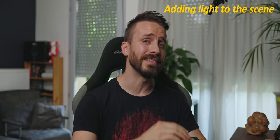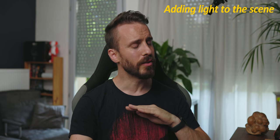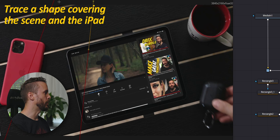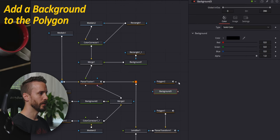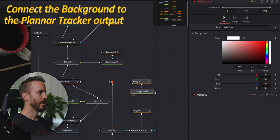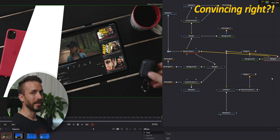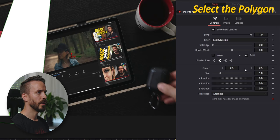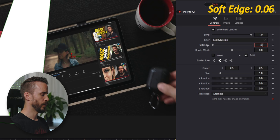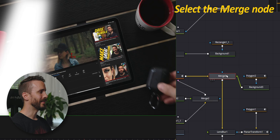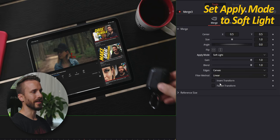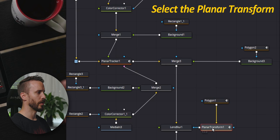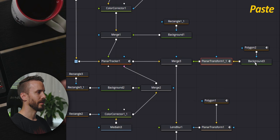For the final element, we're going to add the little thing that can sell the whole package and what we're going to add is some sunlight spilling over both the table and the iPad. Let's add the polygon and trace a shape of your liking covering both the iPad and the table. Add the background node, click together, select white for the background color and connect it to the output of the planar tracker. This is definitely not convincing but we're going to make it look a lot better. I'm going to delete this, move the merge node, save the polygon, add some soft edge, in my case I'm going to add some 0.06 and now to make it blend naturally, select the merge node and for apply mode choose soft light. Look at this, isn't it beautiful? We just need to make it follow the sequence and that couldn't be easier. Let's move those two, select the planet transform, copy, select the background, paste and that's it.